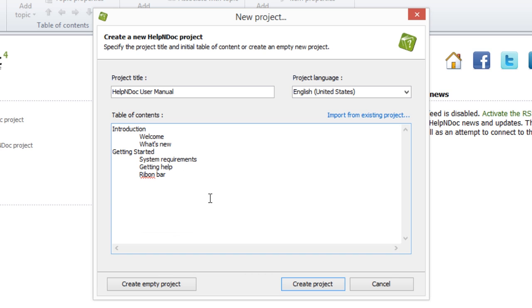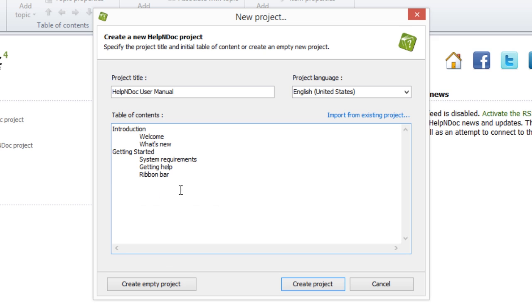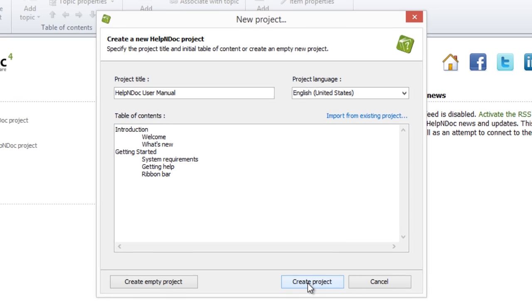Notice how the Live Spell Checker is always available to help you out. Once you've completed modifying your table of contents outline, click on the Create Project button here in the lower right-hand corner.